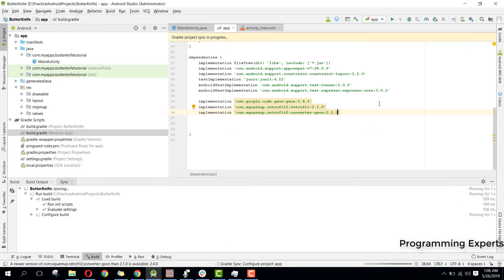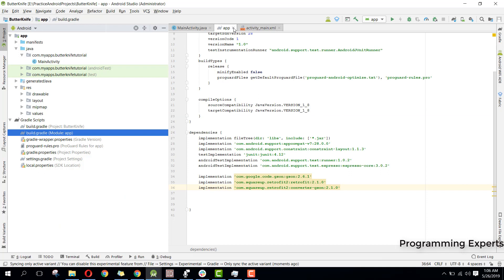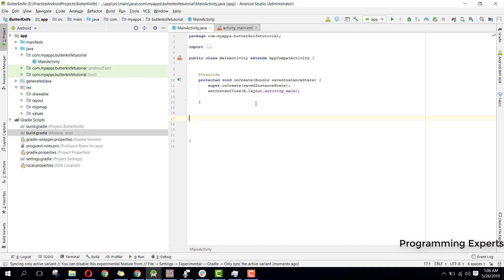We will click Sync Now and these will be added to our project. It is now connected and integrated. The next thing is we need to create a separate class for our API client where we will define our base URL.